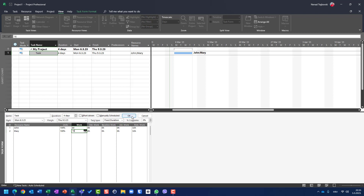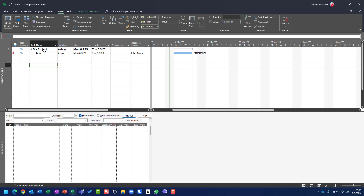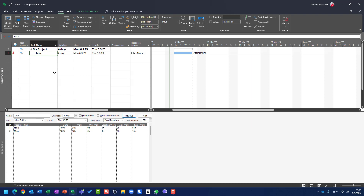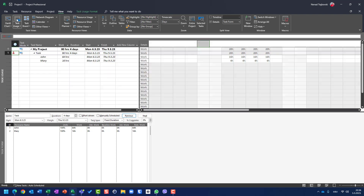If I click OK, you will see that units are not changed. So you might think the magic formula doesn't work anymore, because work = 64 hours, duration = 4 days × 8 hours, multiplied by 100% — which gives 32 hours, not 64. Of course, John is over-allocated. Now let's go back and see what the task usage view says.